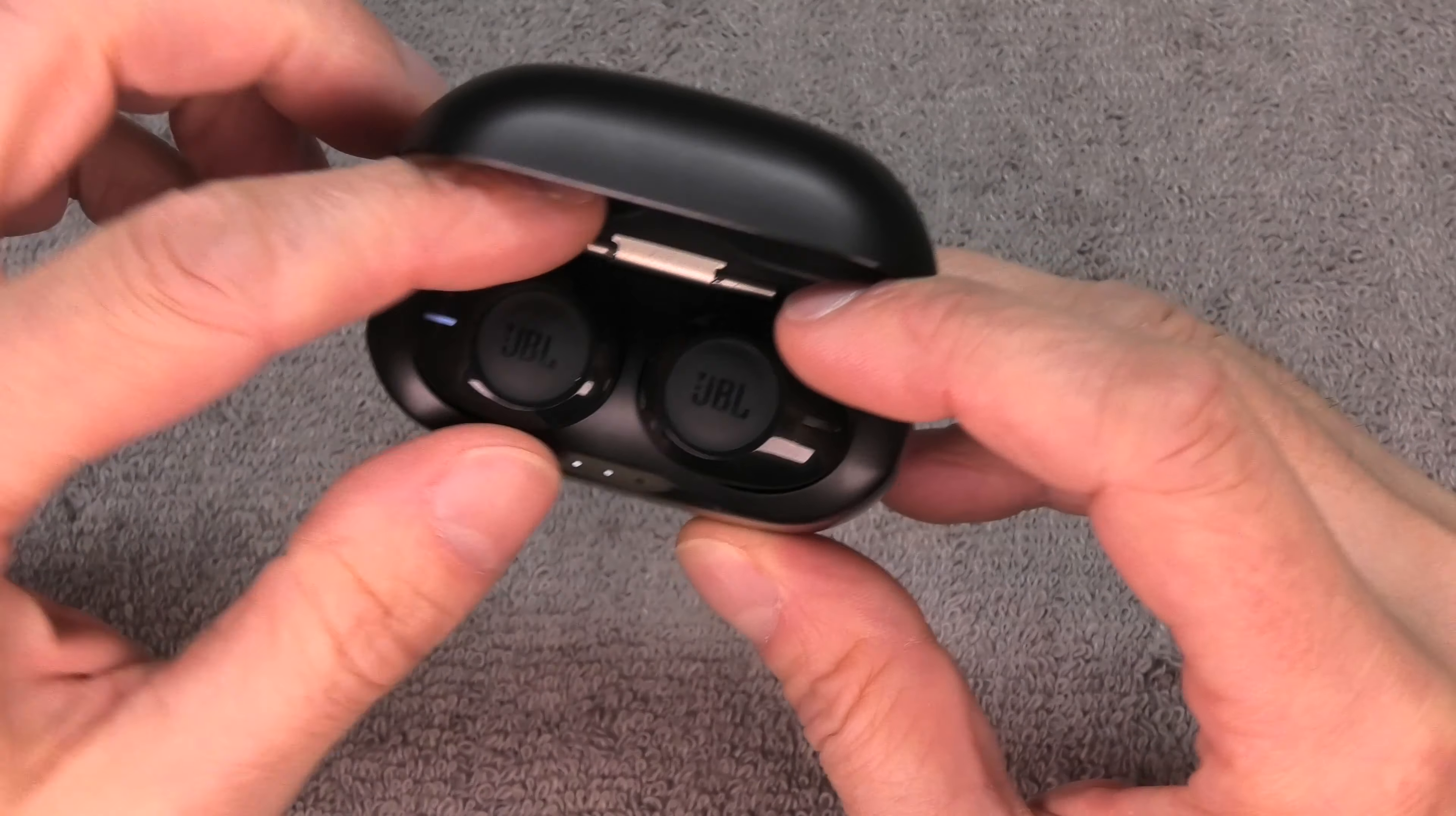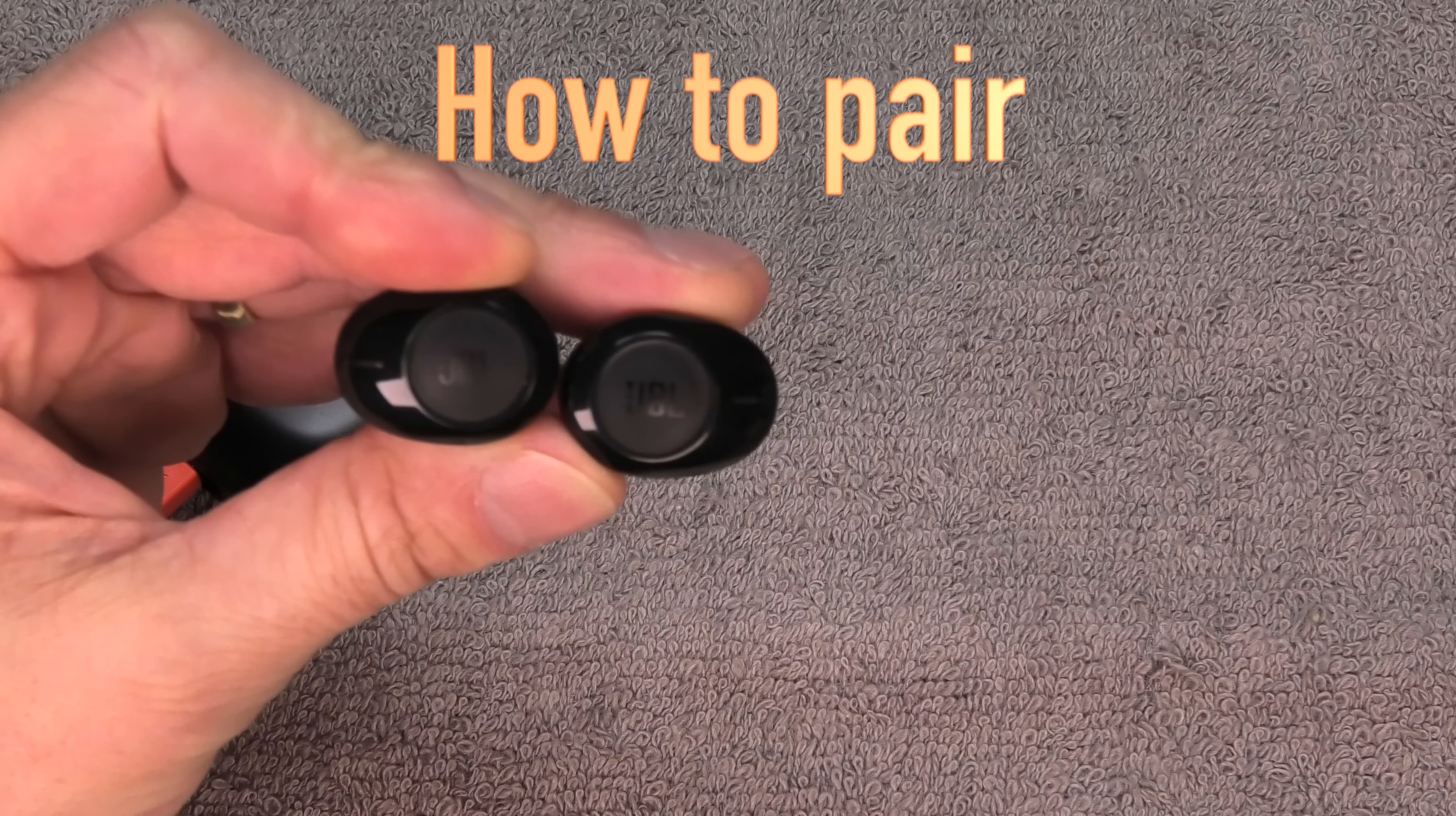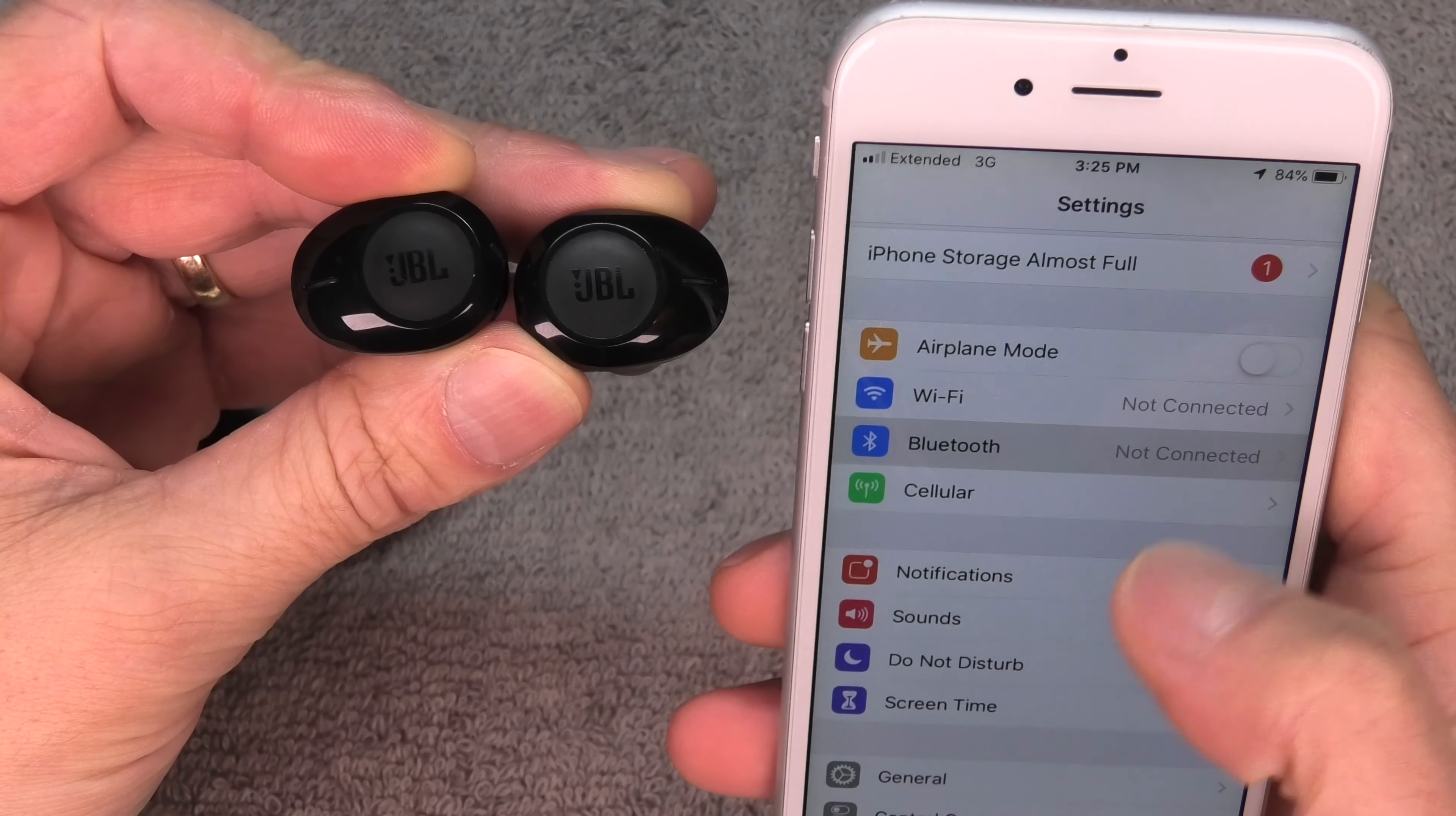If you have any more questions about the charging, then maybe check out my video that I'm linking to here in the upper right corner. That gives you the whole information about how this charging process works. Okay, so now let's continue.